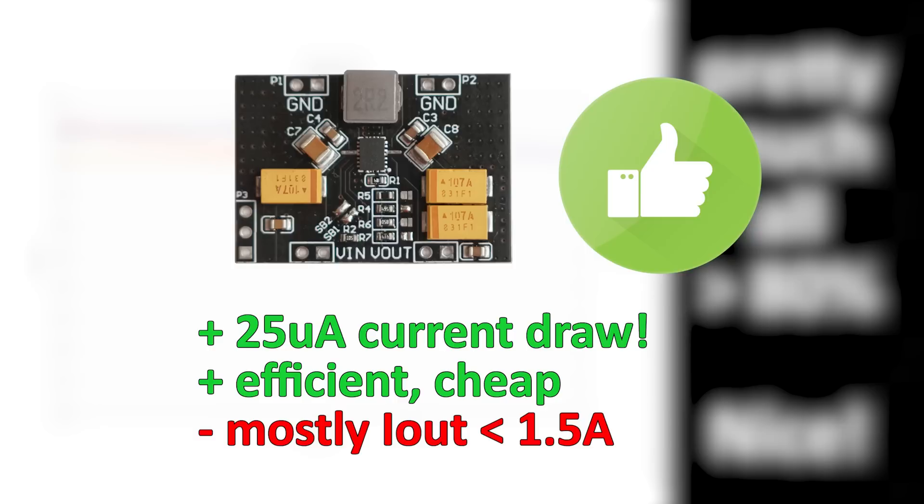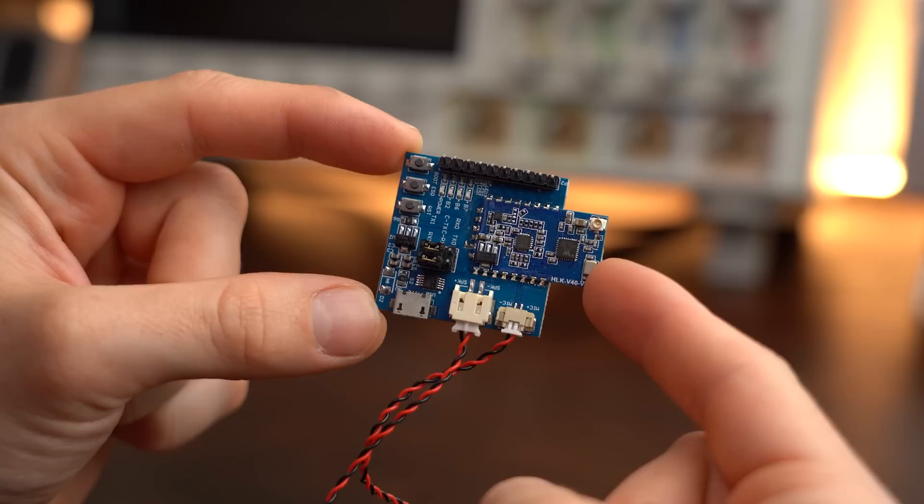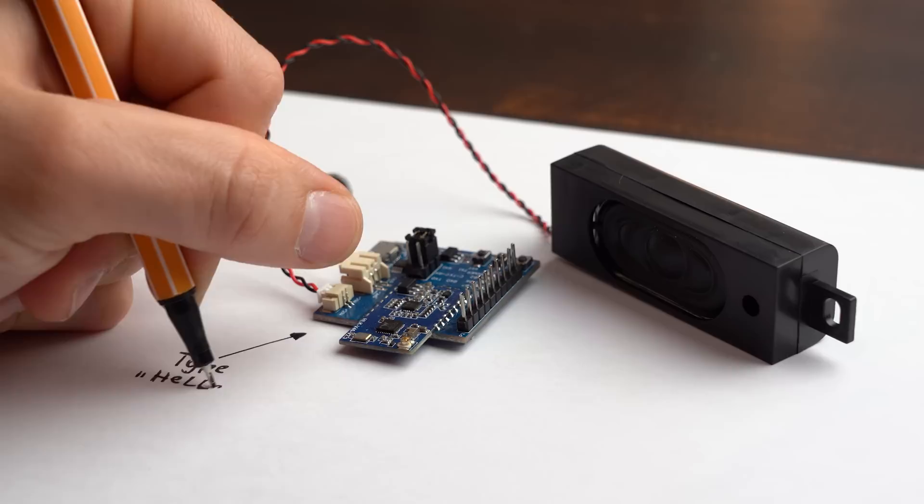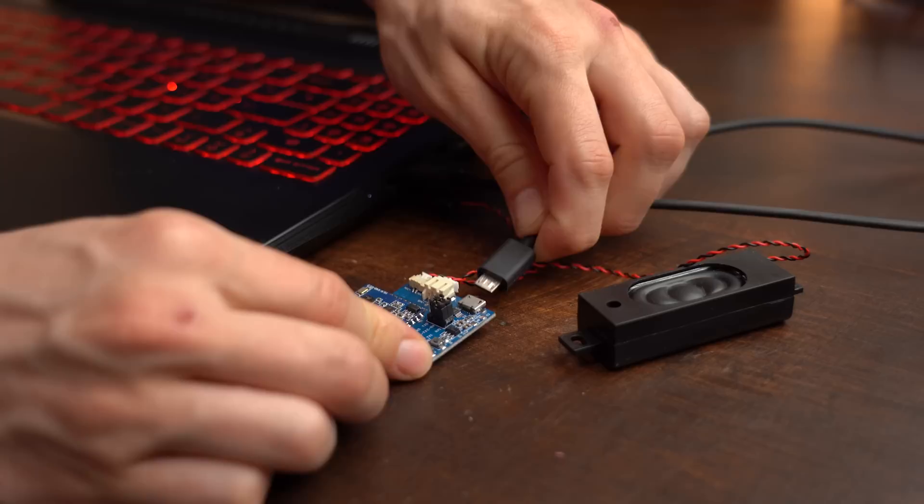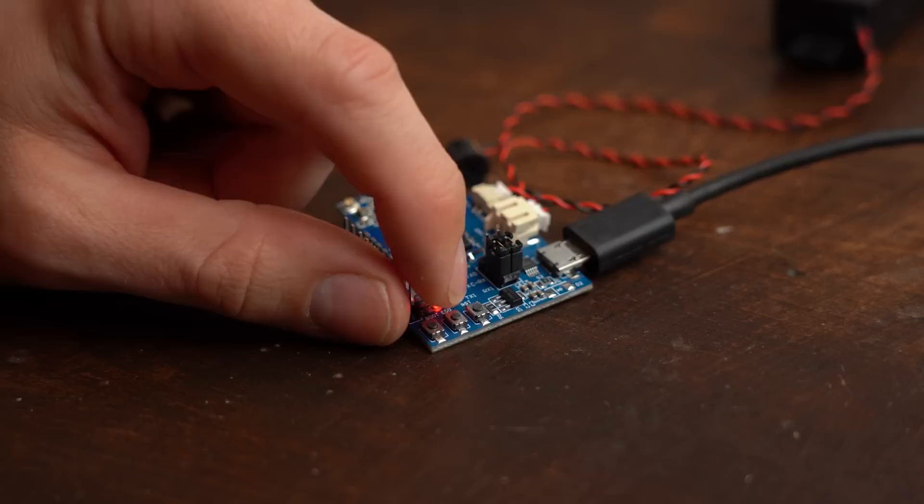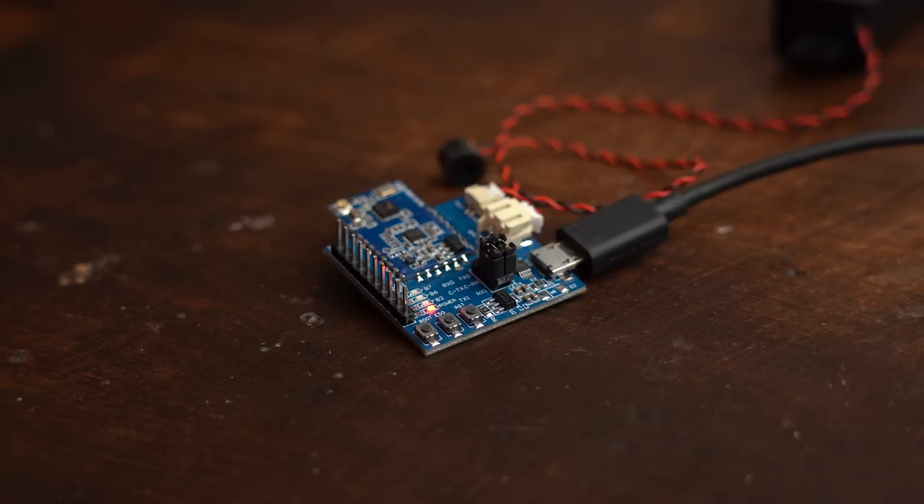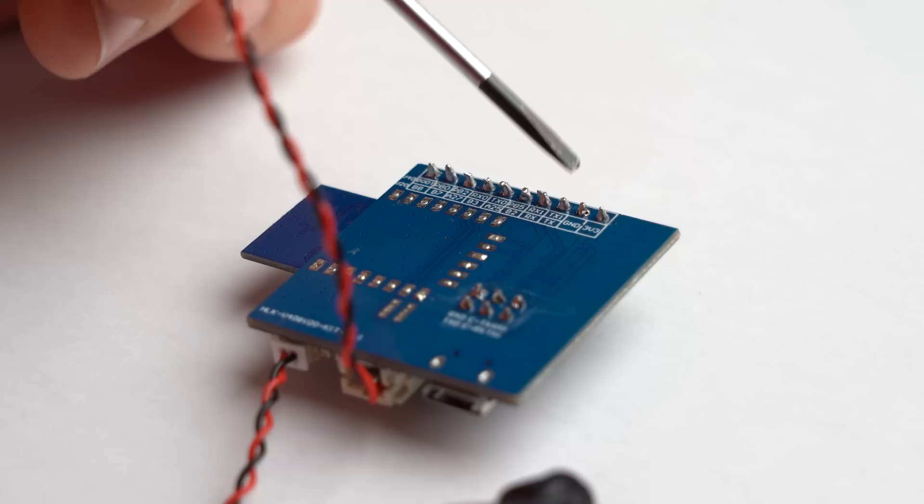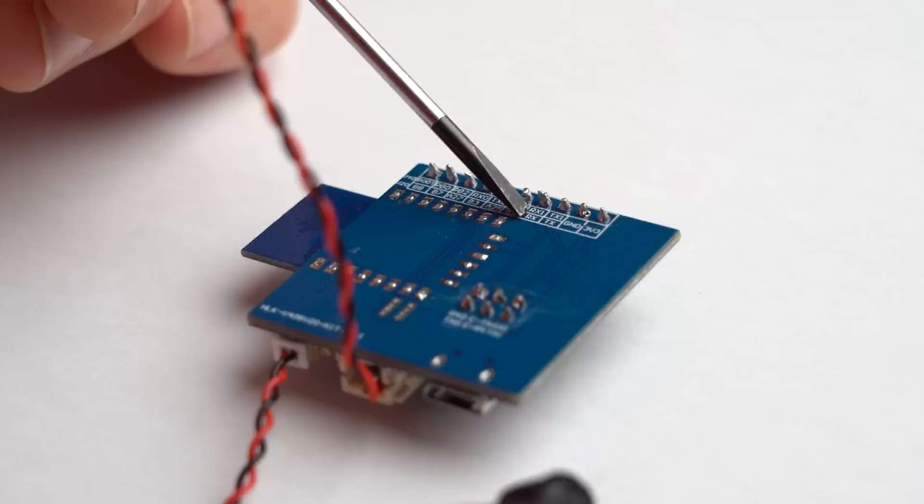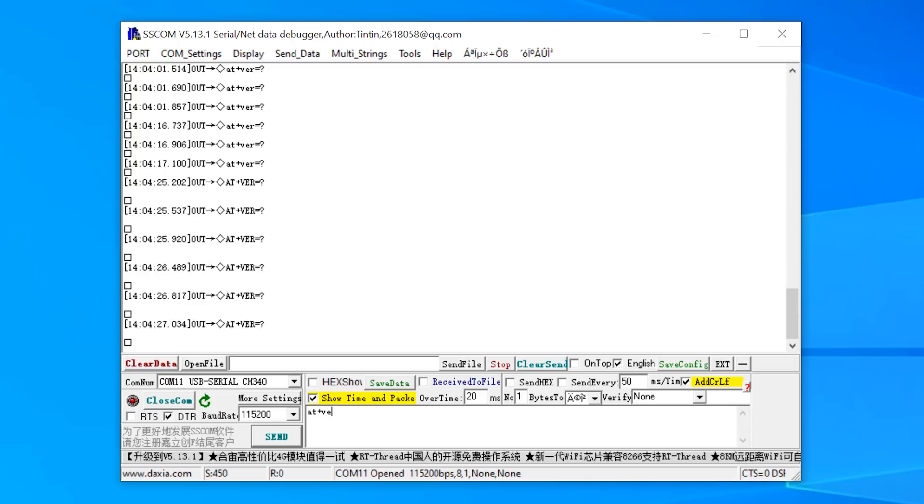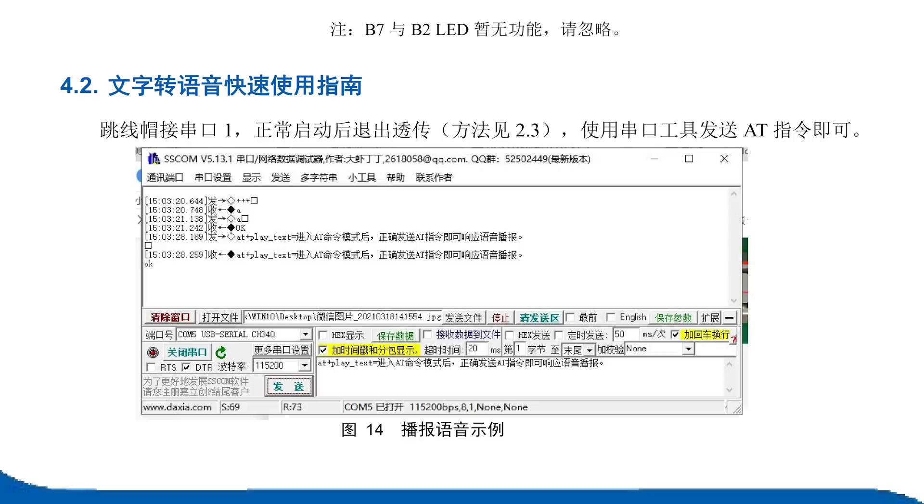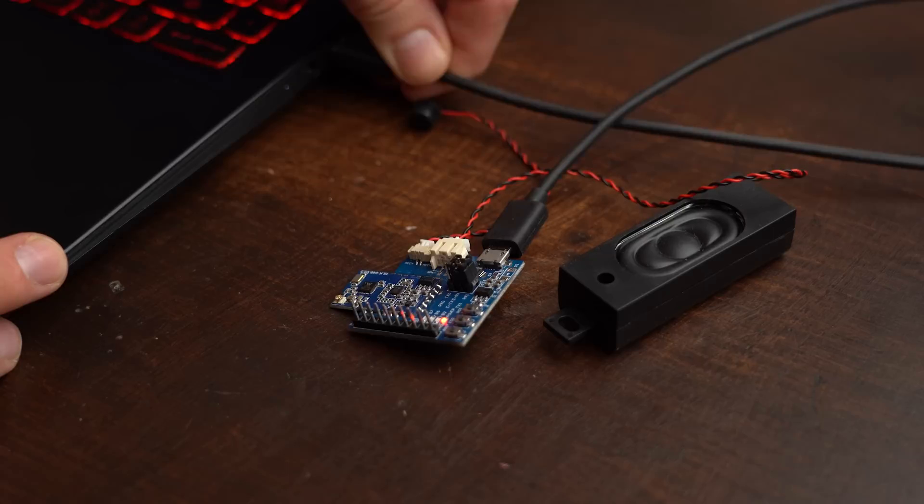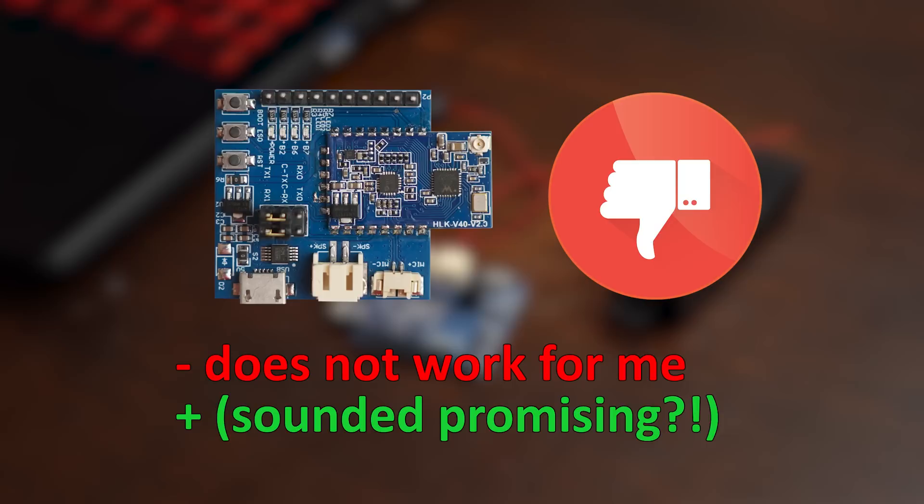And just like that we come to the last product which is another development board but this time with a microphone and speaker that altogether form a speech synthesis module that you can get for around €15. So in theory by typing in text this module should be able to turn that into hearable speech which once again sounds promising for certain electronics projects. Only problem was that after connecting the board to my computer and following the product descriptions instructions I was not able to communicate with the board. You see it also uses a serial port for communication for which the datasheet gives you lots of commands but no matter what I tried the board never responded to any of them. Even while replicating the exact same settings from the datasheet the board refused to work for me which is a shame but this way I sadly cannot recommend it even though it initially sounded promising.